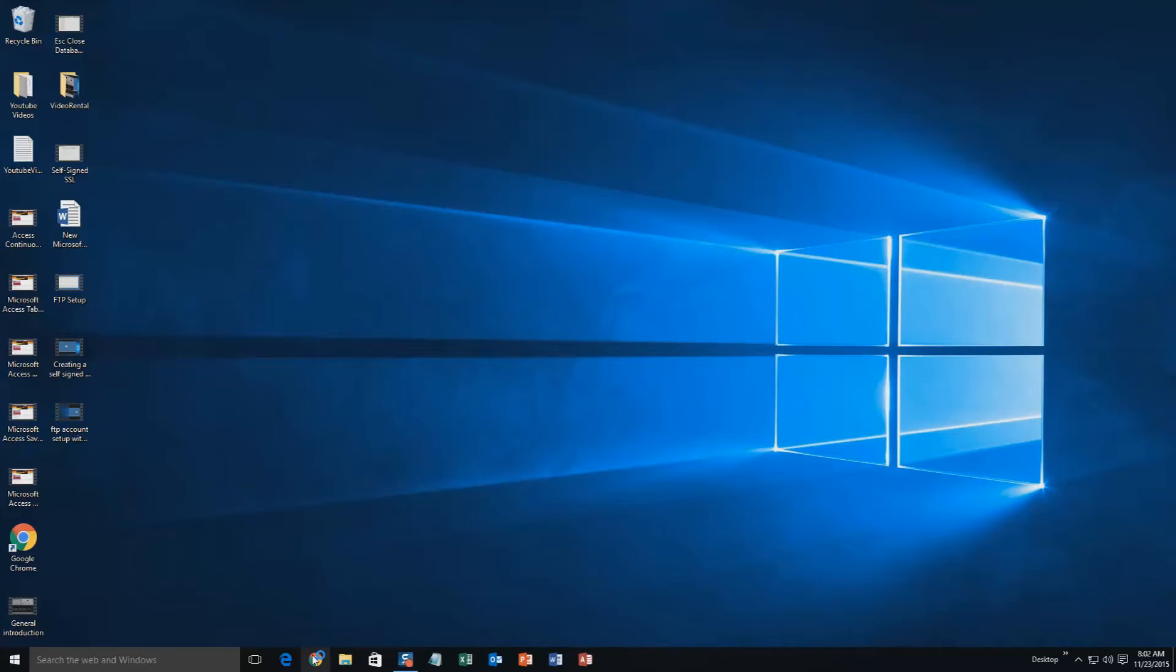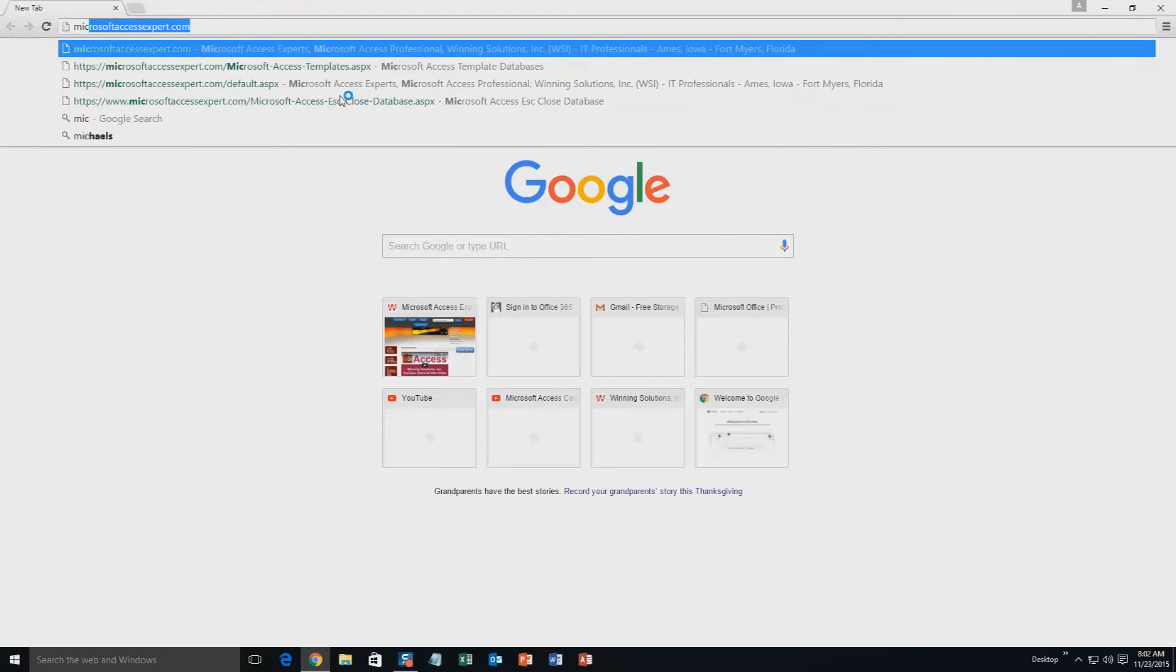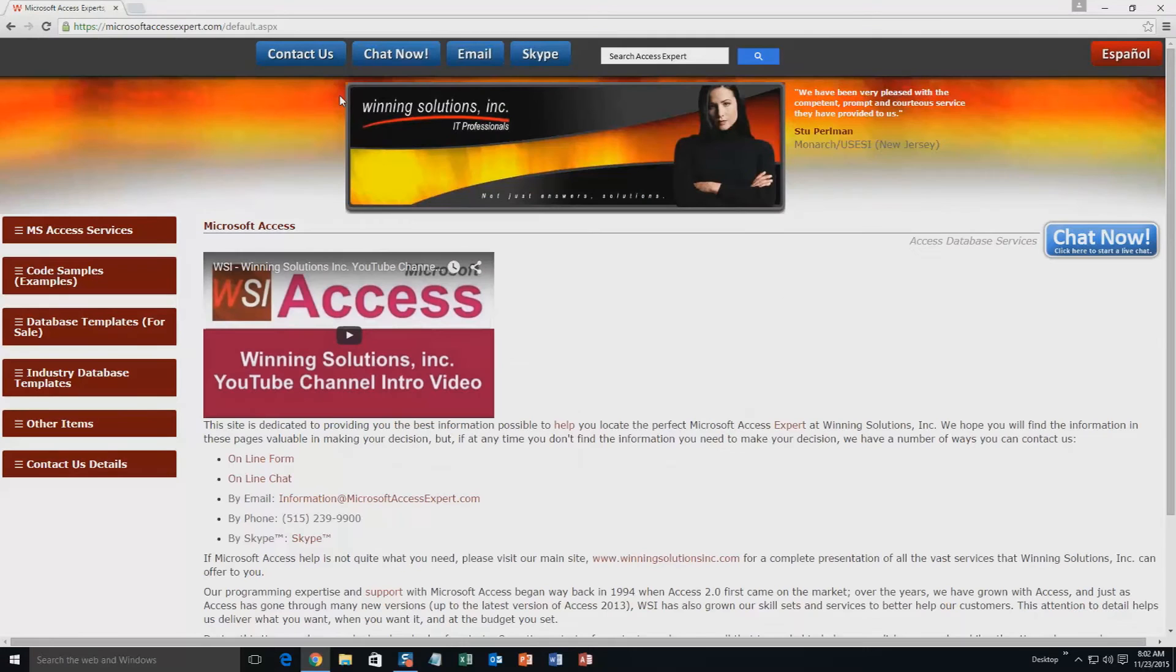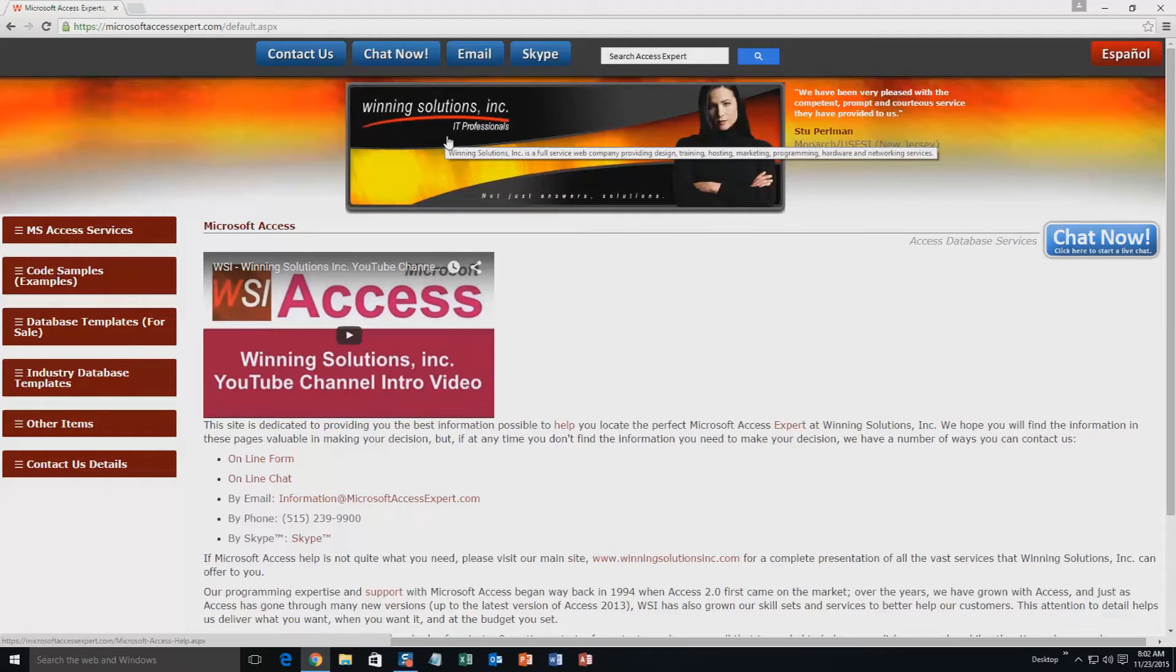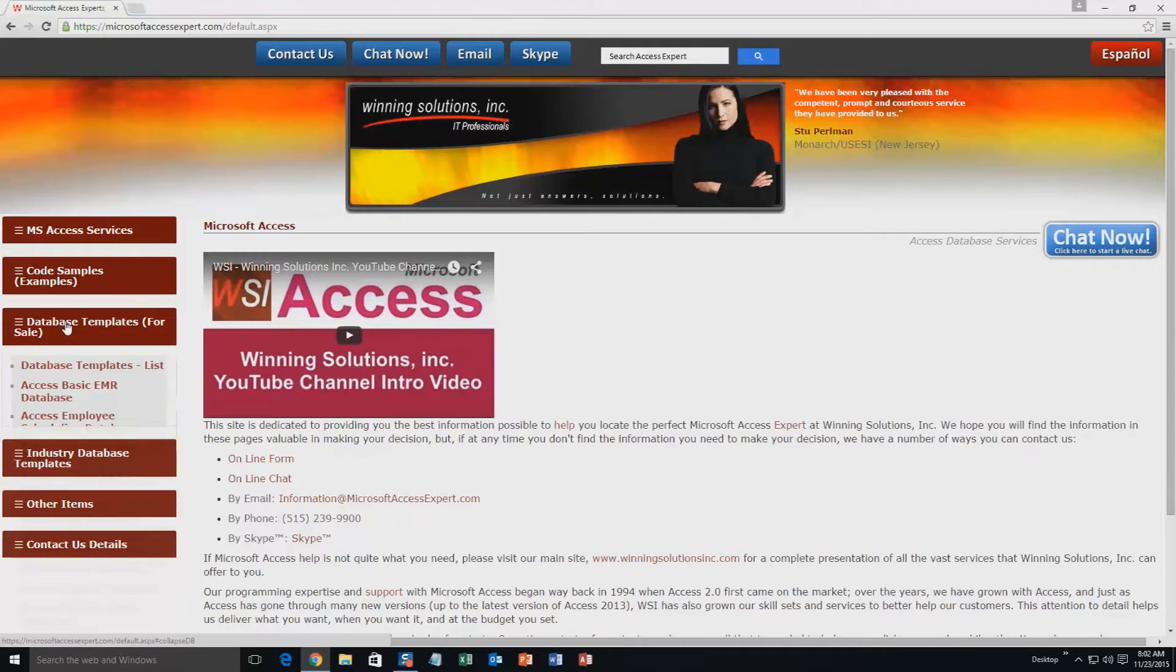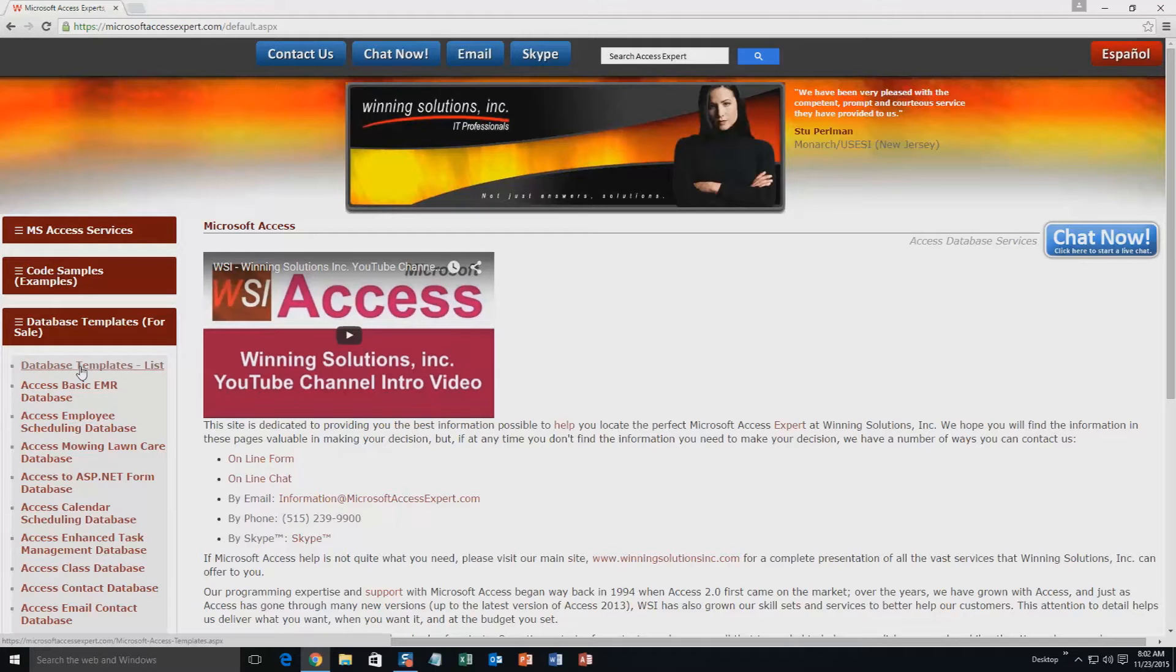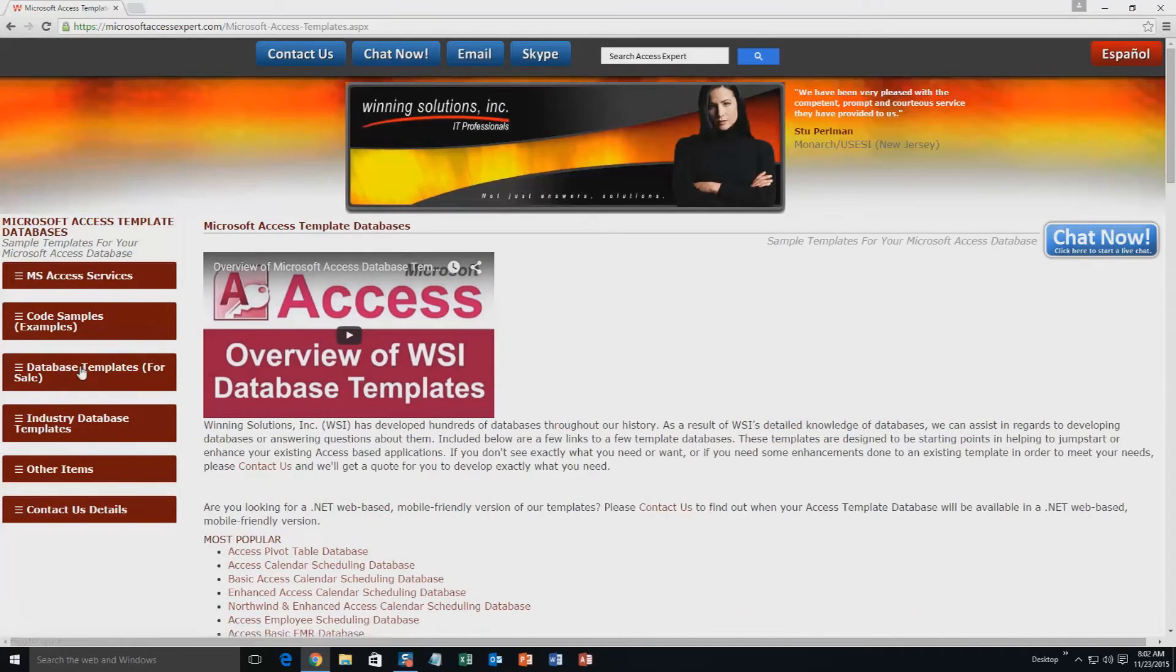We are going to start off here by going to our website at MicrosoftAccessExpert.com. As you can see, I have been here before. On the top of our website, there is going to be a toolbar with all the various ways that you are able to contact Winning Solutions, Inc. You are going to want to click on the sidebar button on the left side of our homepage that is labeled Database Templates for Sale. A sublist then opens up and you need to select the Database Templates List button to view the list of all of our templates that we offer.